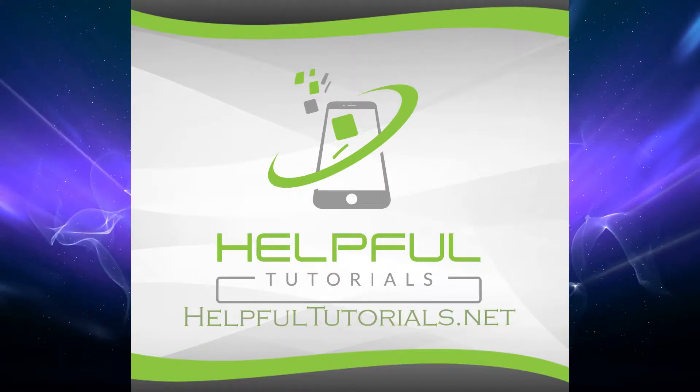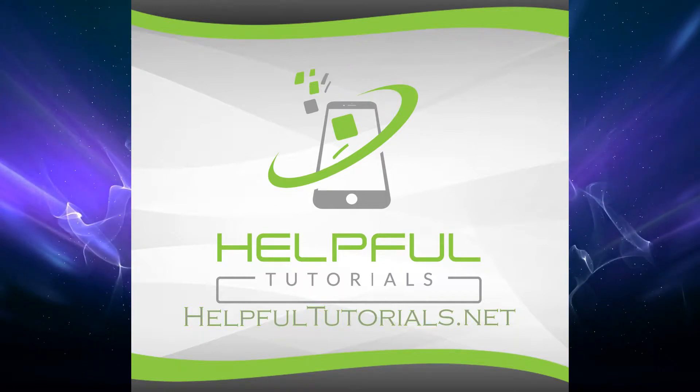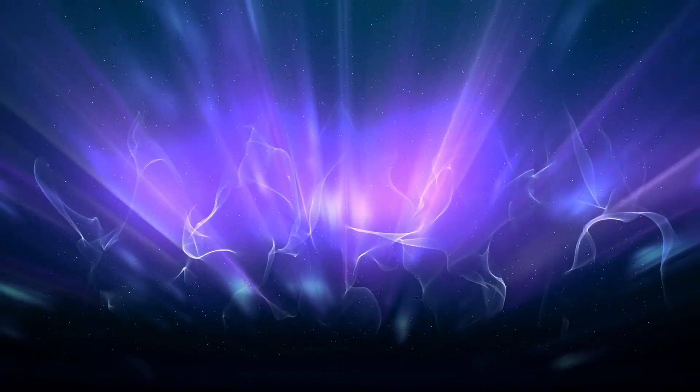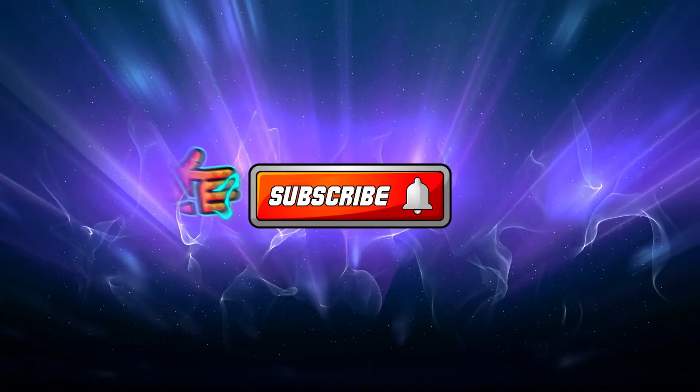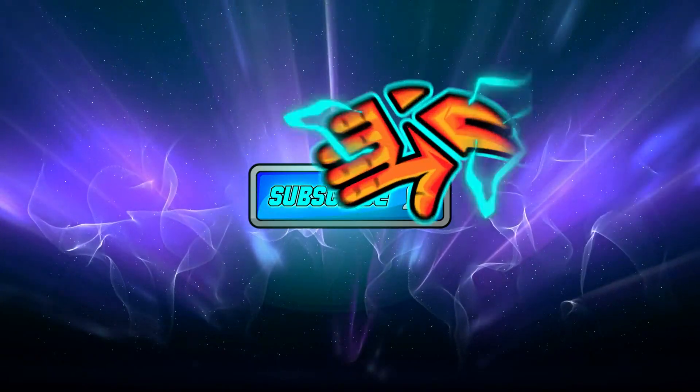Welcome, everybody. I'm Kevin, HelpfulTutorials.net. If you like iPhone tips, tricks, and tutorials, do me a favor. Smack that subscribe button. We would love to have you.